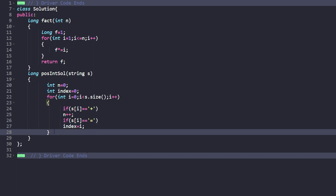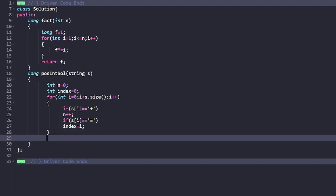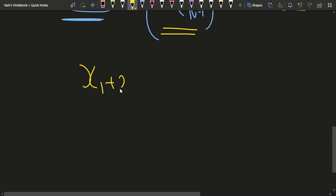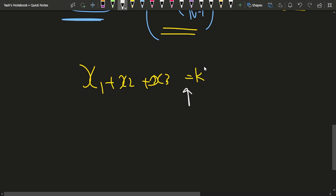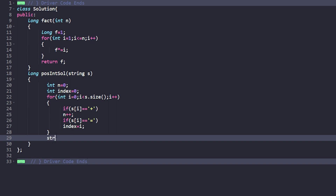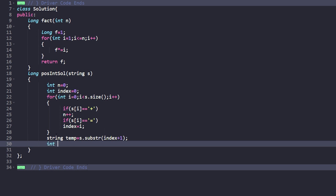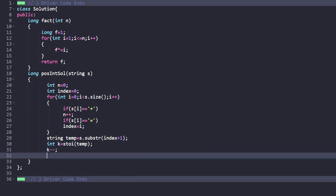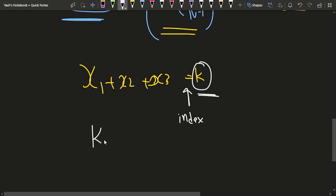After iterating, we find the value of k. Since this is a string, we find the position of equal to and take the substring from index plus one till the end to get k directly. String temp equals s dot substr of index plus one. We convert it to integer using the stoi function, passing temp. Once we have k, we do k minus minus to get k minus 1, because the formula is k minus 1 C n minus 1.